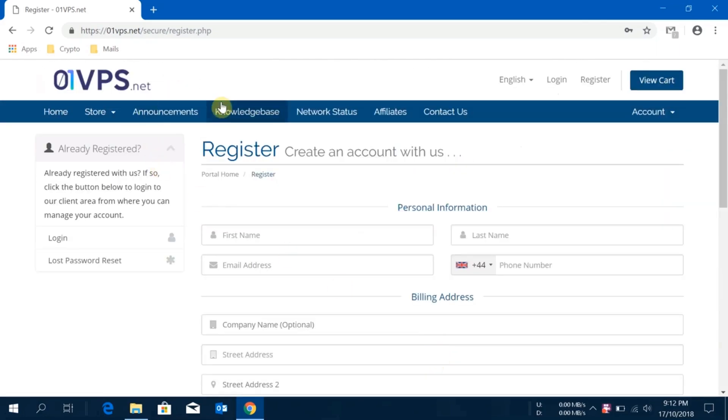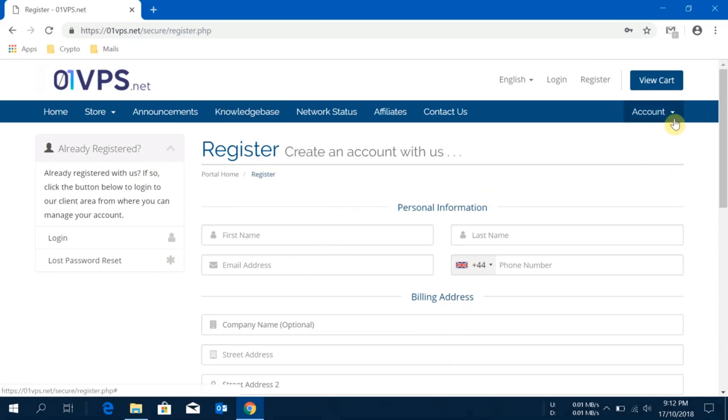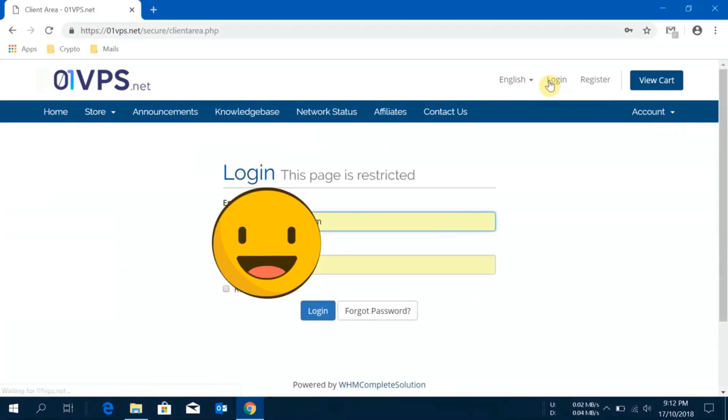You will receive an email from zero one vps.net in the email ID which you provided here, and you have to confirm that email ID so that you can begin to use their service. After you clicked on that email to confirm, then click here and login. I already have one email ID registered with zero one VPS so I'll just type in my ID and click on login.